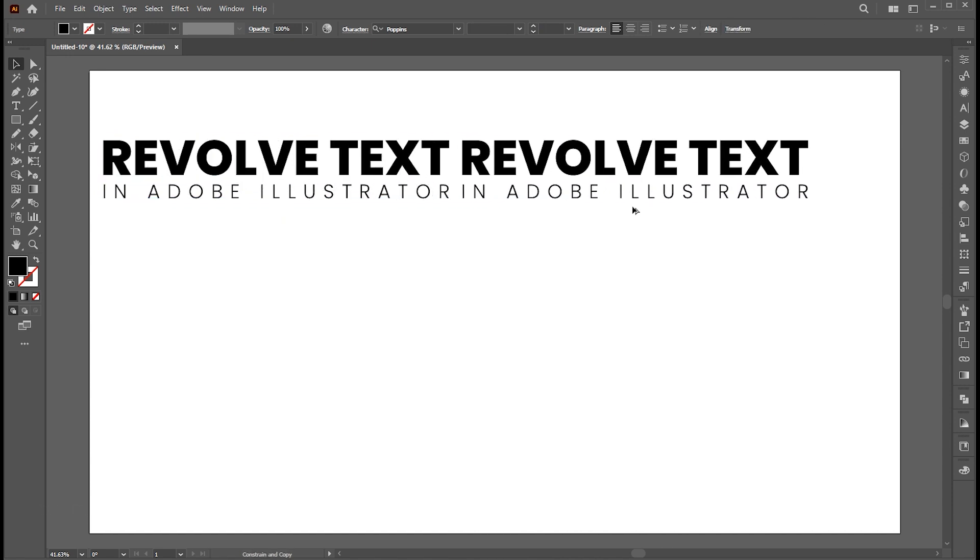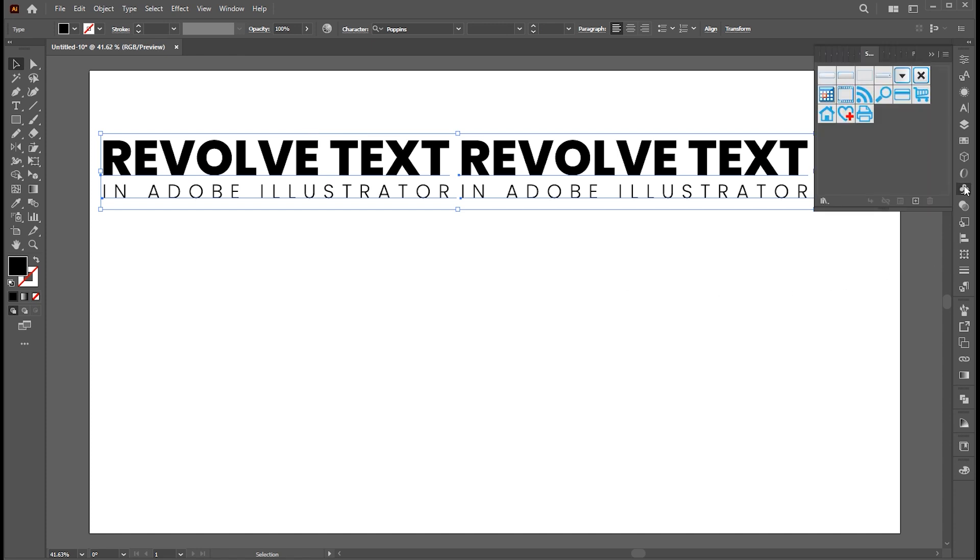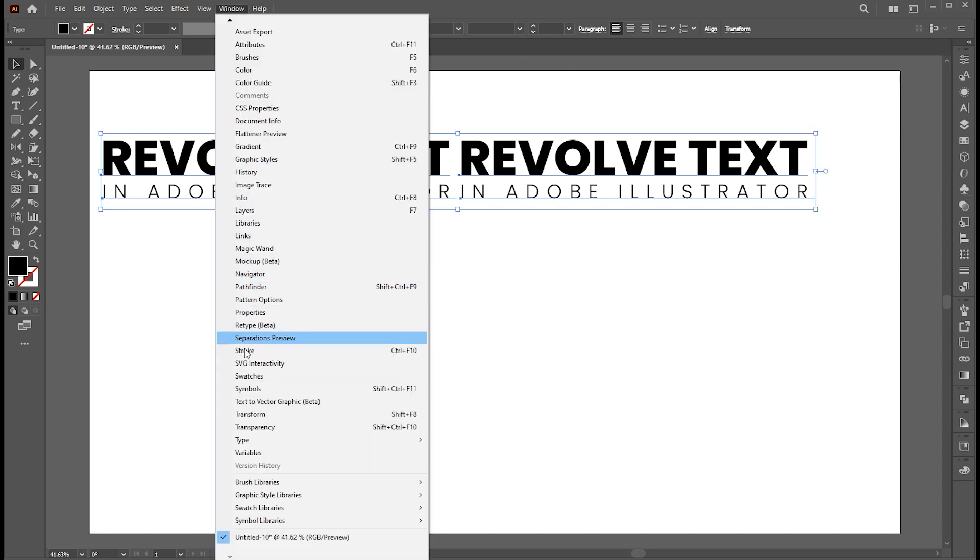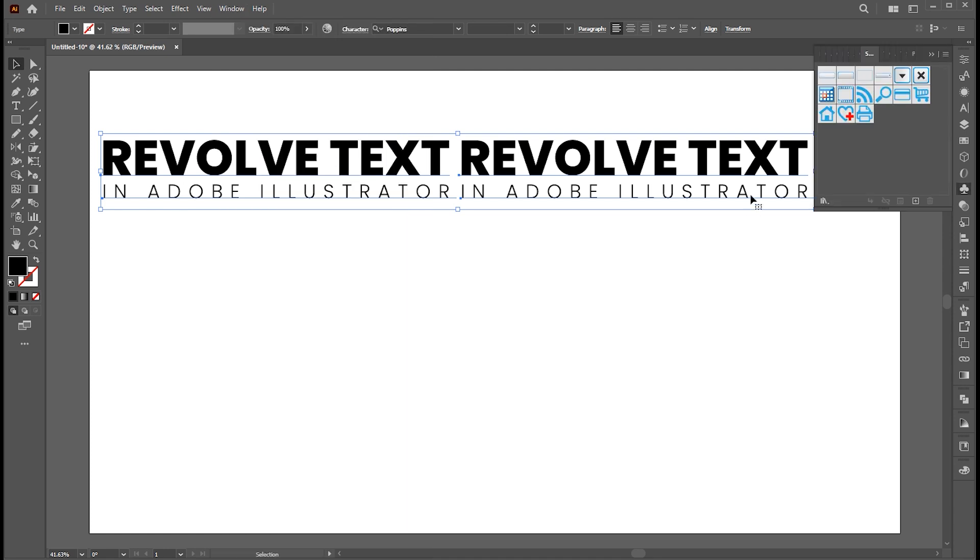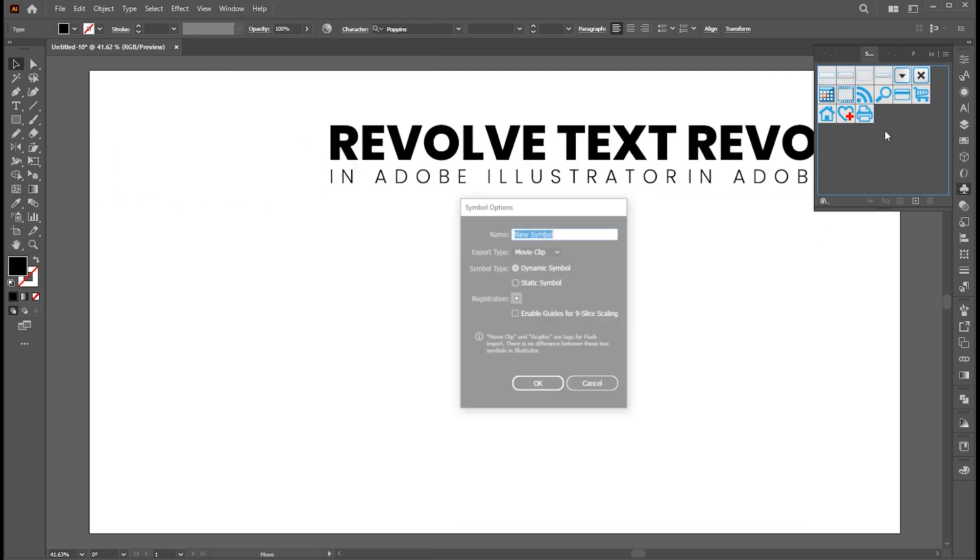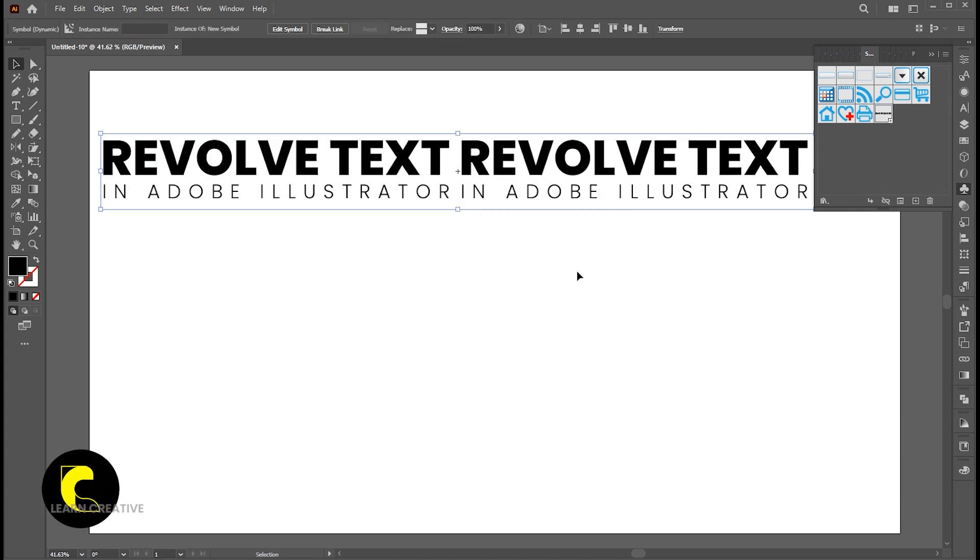Create a copy of it. Select all. Go to the symbol panel, if it's not there, bring it from the window menu. Drag and place it inside of it and delete it.